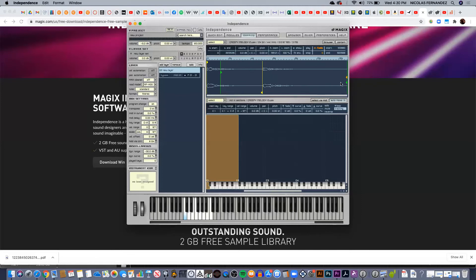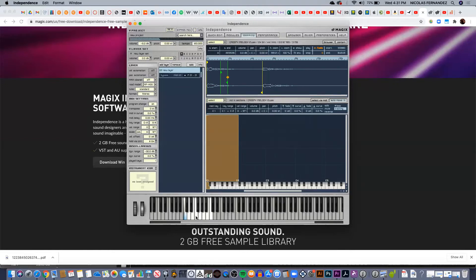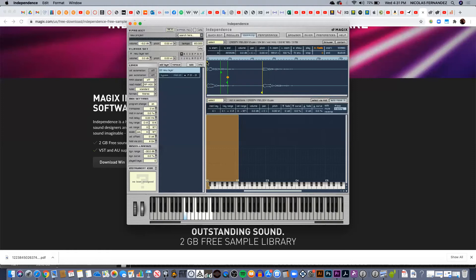And see it here. Now if I want to loop this section, I just need to hold the key and it's going to be looping constantly until I release the note.